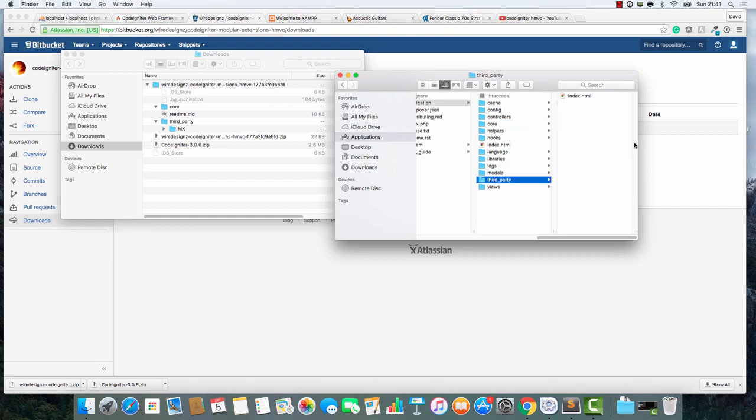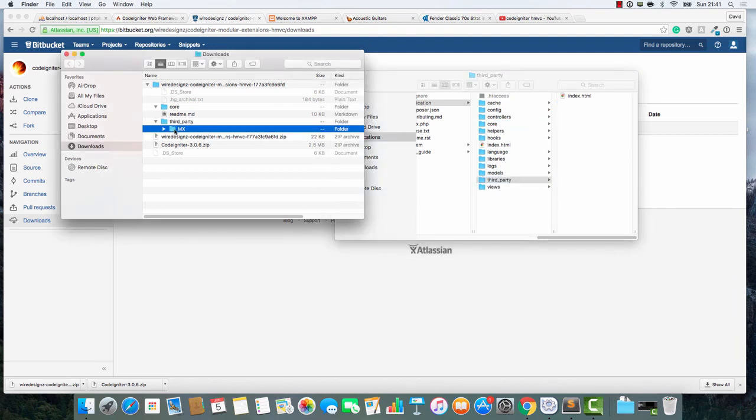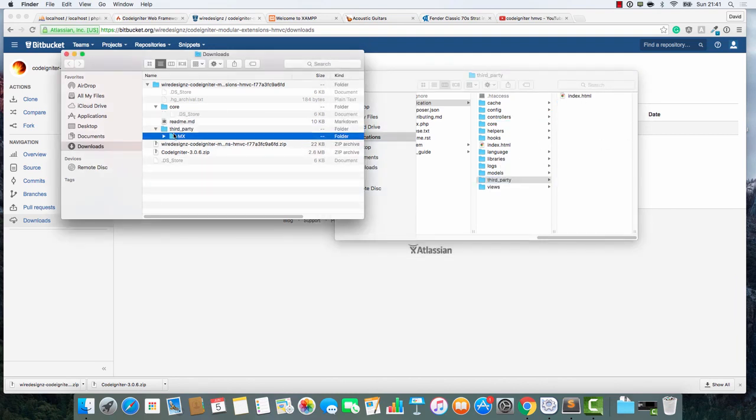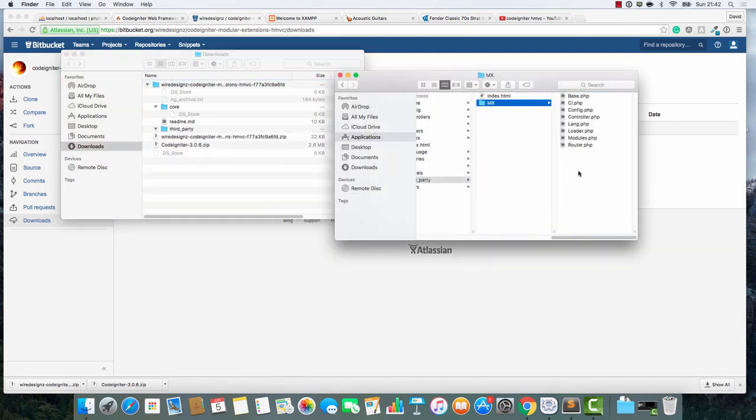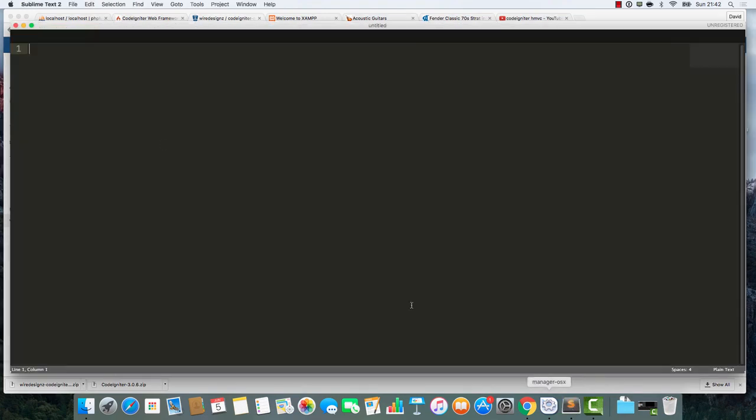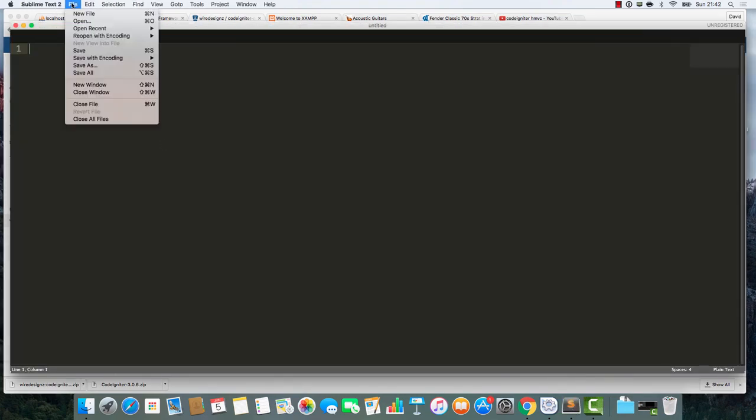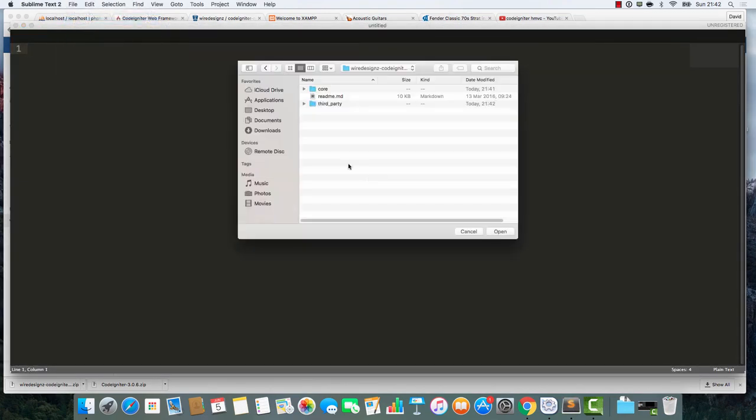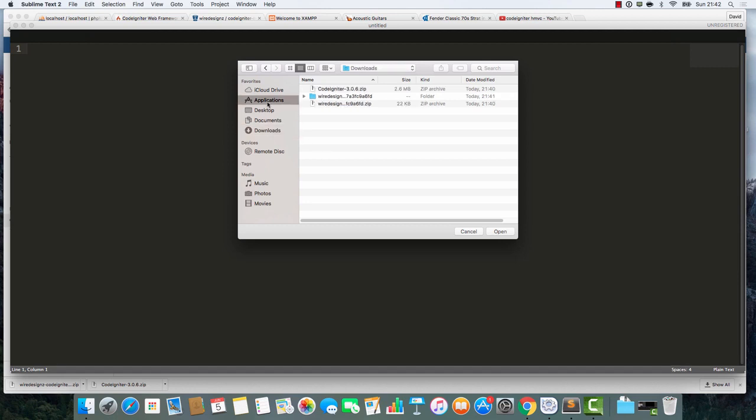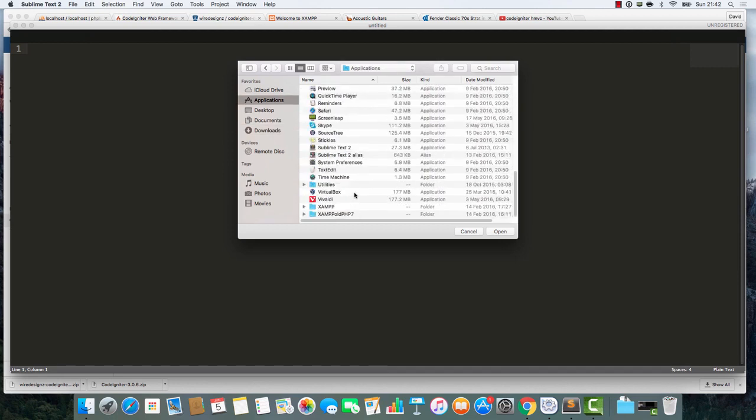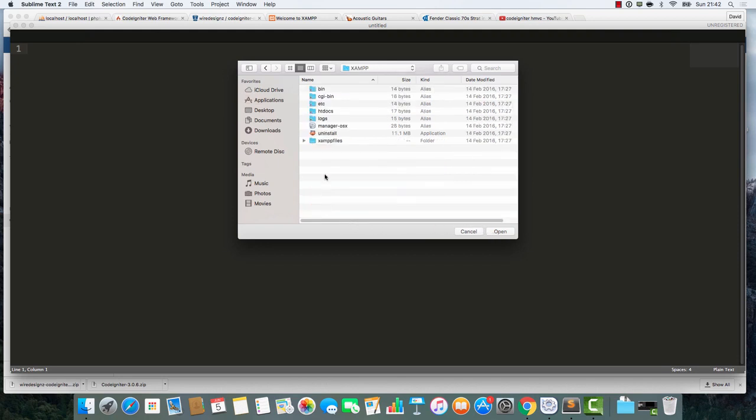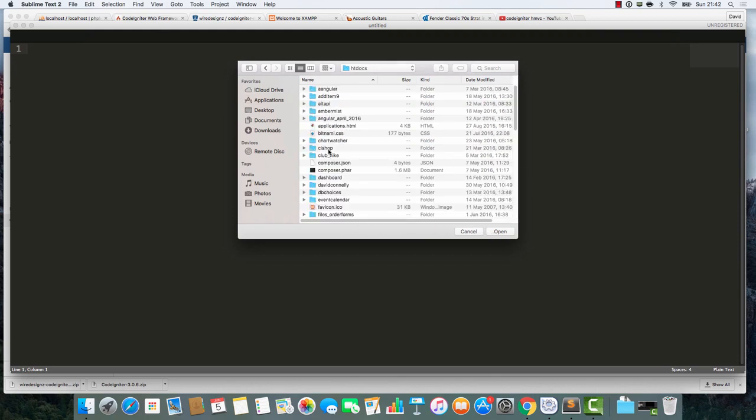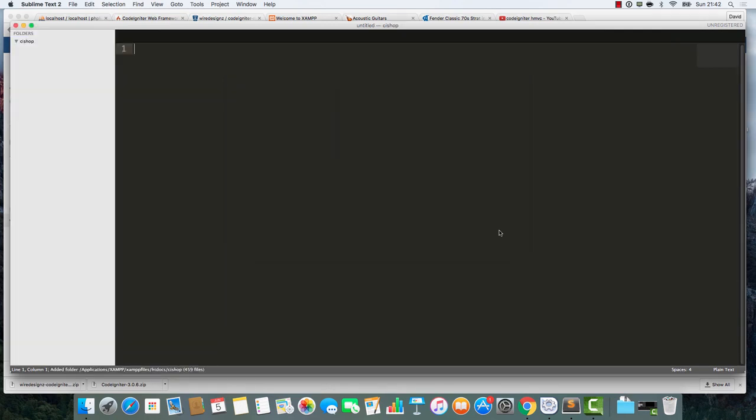Then I'm going to go into this Third Party thing, take this MX Vibe, and drag this into here. That's not too bad at all. Now I'm going to go into Sublime Text here with great excitement.